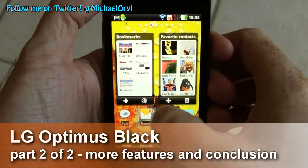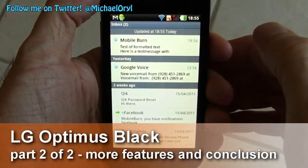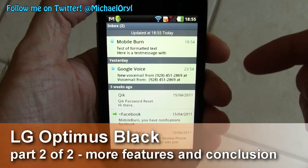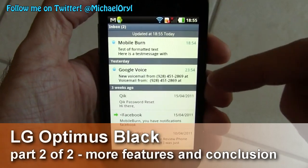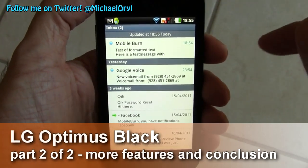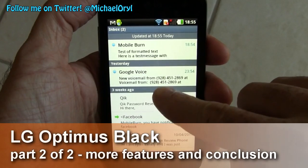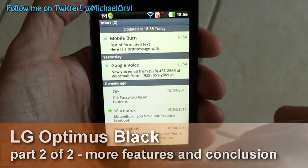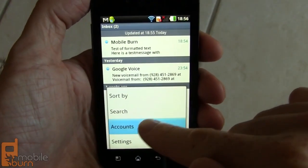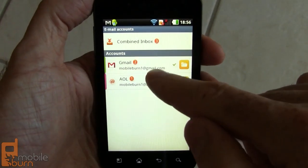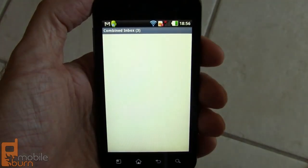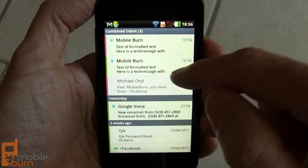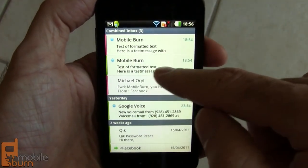I'm going to jump into LG's email client here. You can use POP, IMAP, or Exchange accounts. With Exchange you can pull down contacts, calendar appointments, and things like that. Right now we're looking at a Gmail account I have configured. You can also switch to an AIM account, and better yet, a combined view. You can see how the different colors show which account the message is coming from.